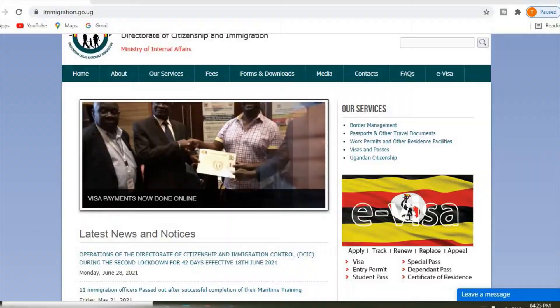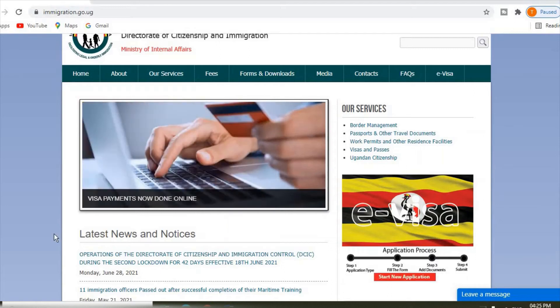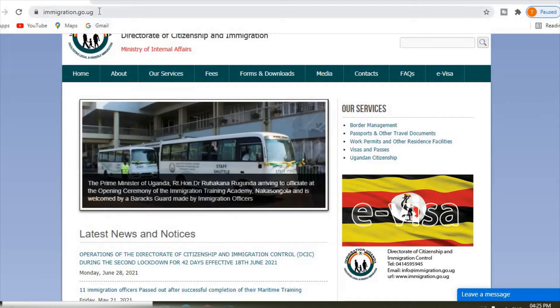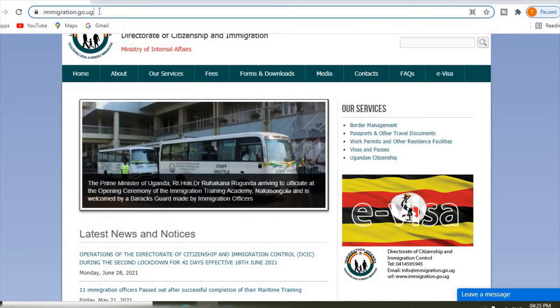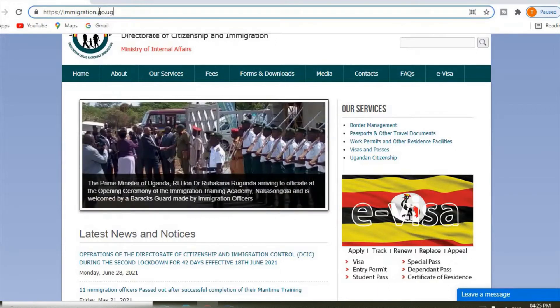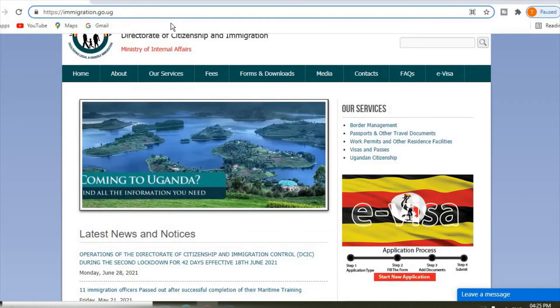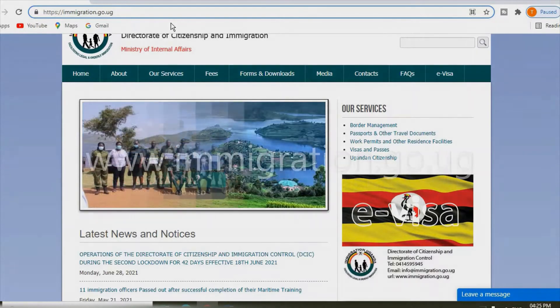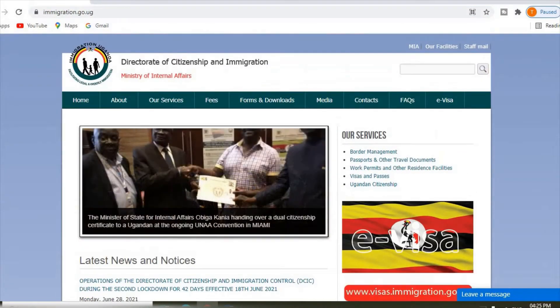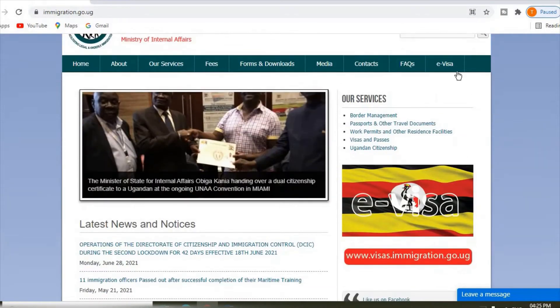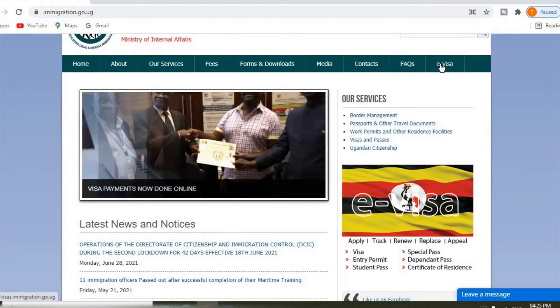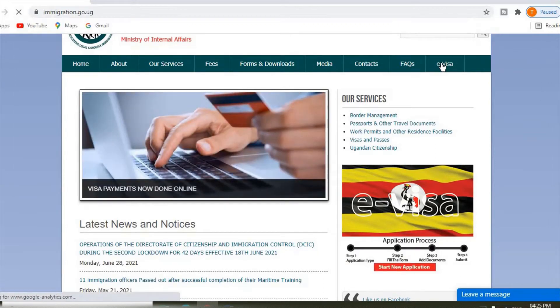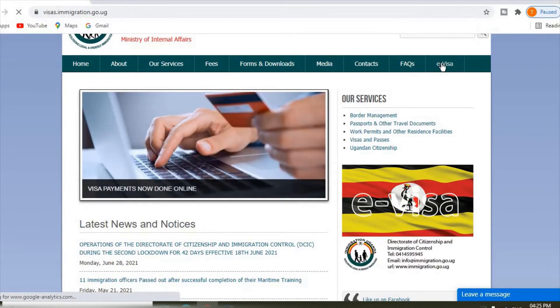Without wasting time, let me go to the computer and show you how to do it. Open your phone or computer and open the browser. Enter this URL: immigration.go.ug. It will open from this page, this interface. Then you come and click on e-visa.